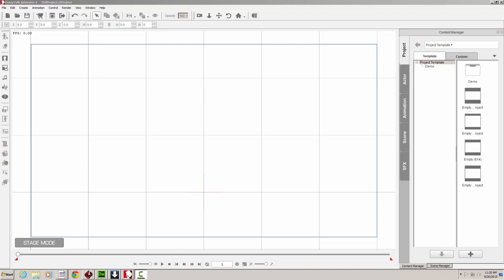So let's begin with Crazy Talk Animator 2 already opened. Make sure you can see the Content Manager. And in the Content Manager, navigate your way to the Actors tab.